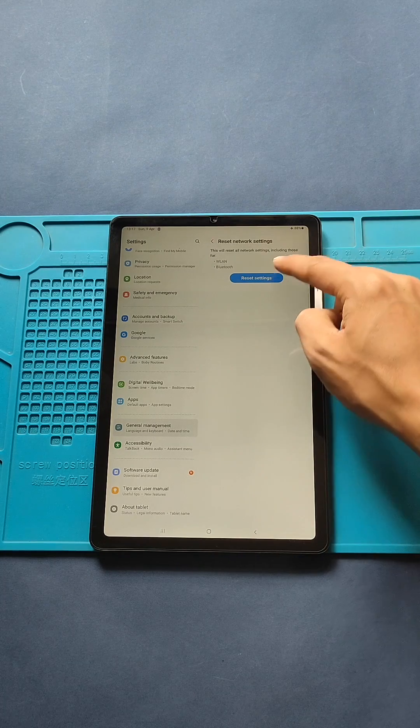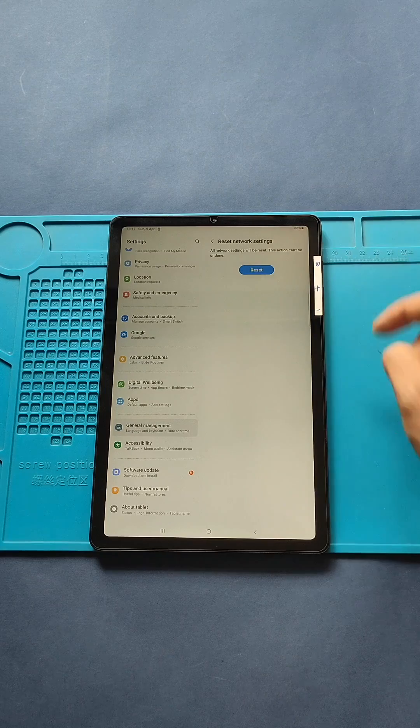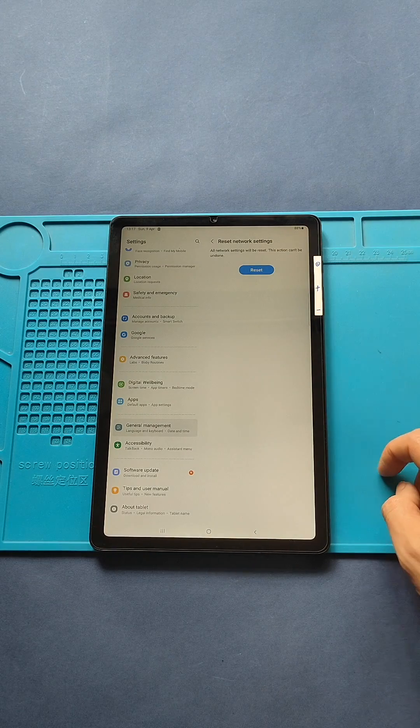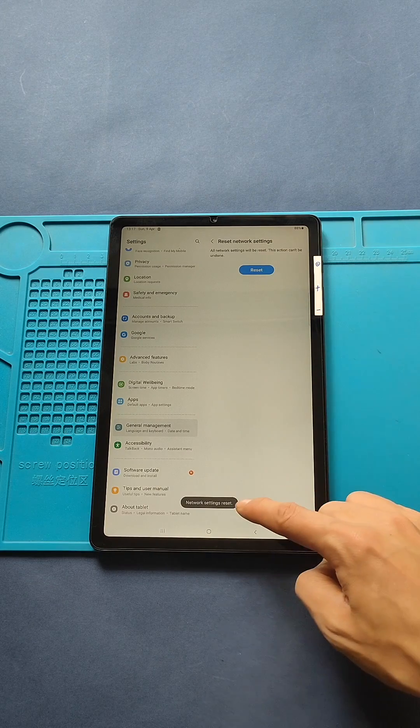Finally, click Reset. After a few seconds, you will get the message that the network settings have been reset.